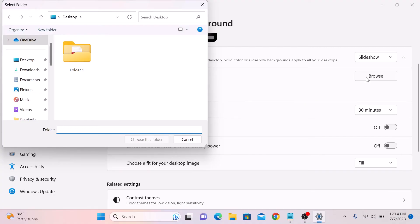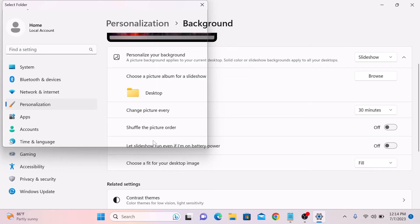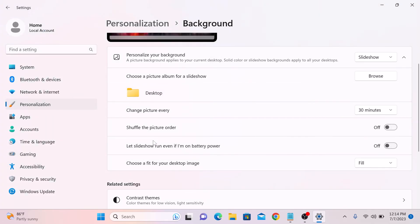Since all our wallpaper is on desktop, we have to select this desktop folder and click on choose this folder. You can change the interval of slideshow and shuffle the picture order from these options.